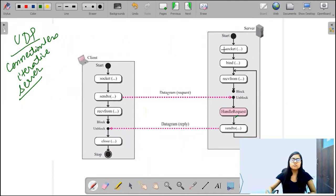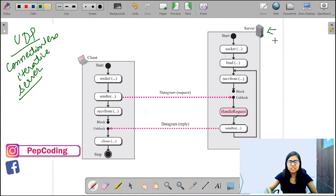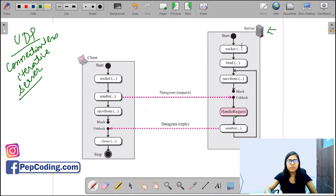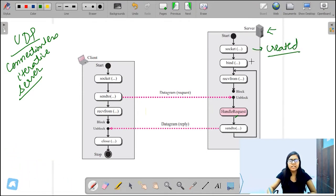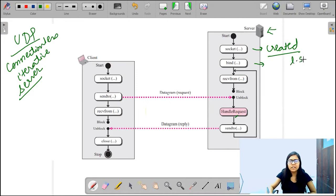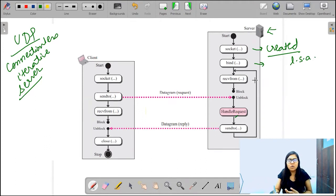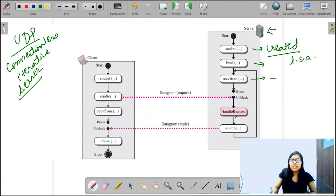Firstly, the server side starts first. With the socket function call, the socket gets created. After that, the socket is bound to the port with the bind function call, and the local socket address is filled. After that, with the recvfrom function call, the server gets blocked until it receives any request from the client.